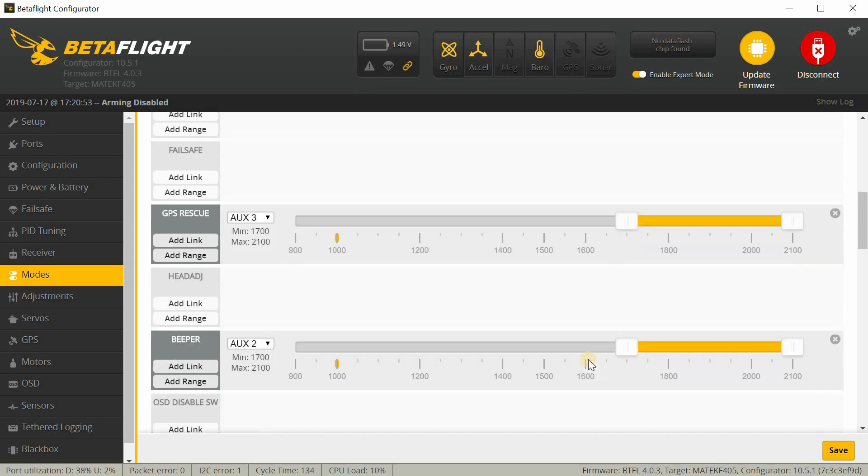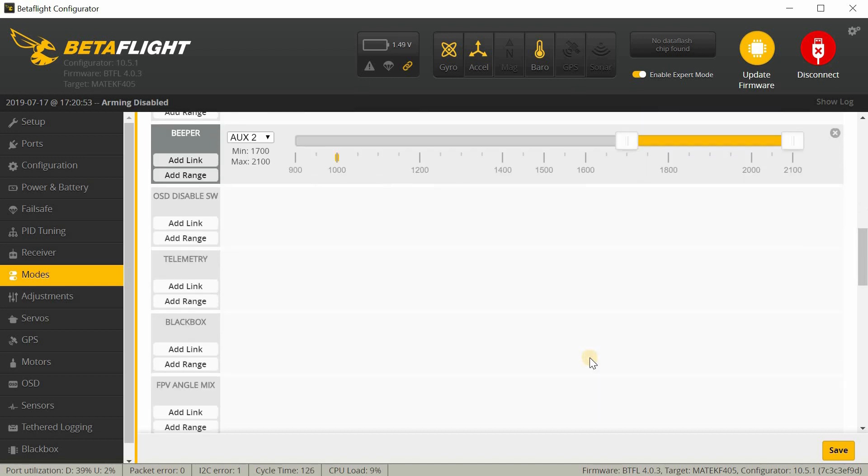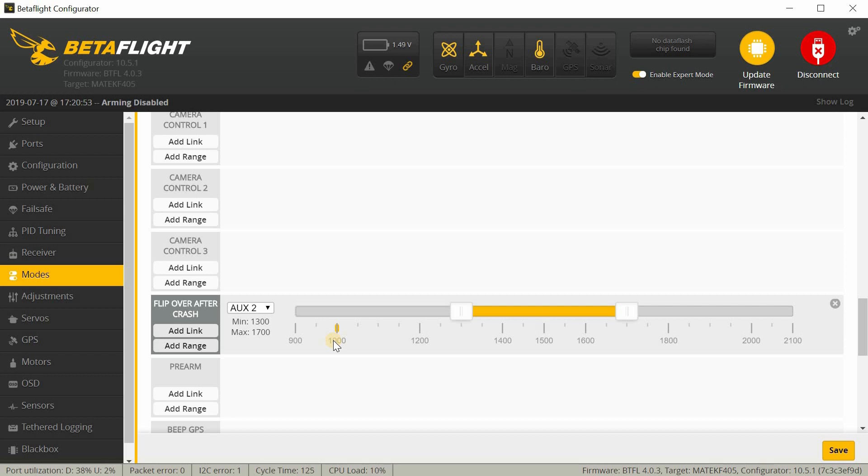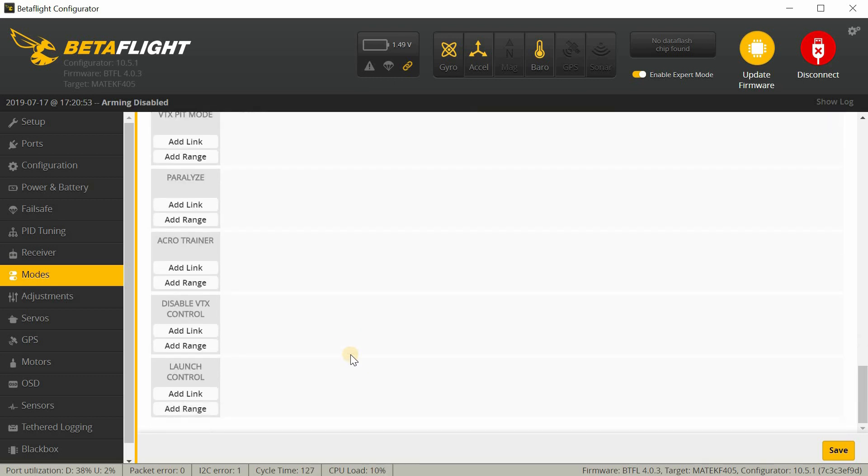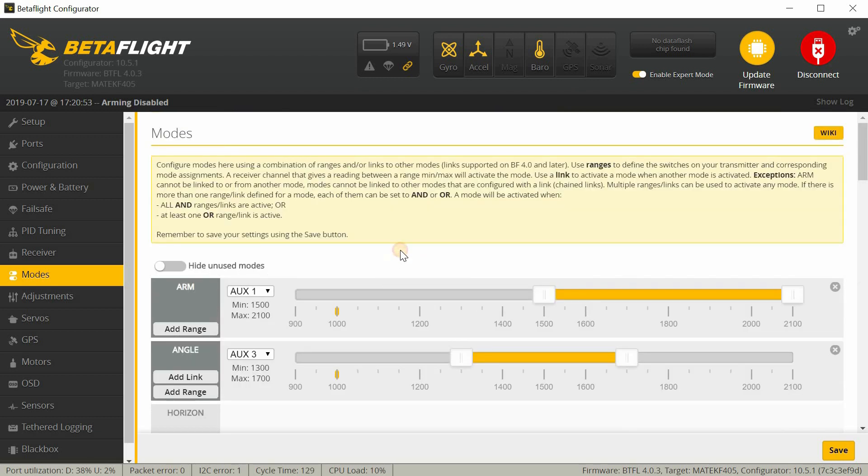I have beeper on AUX2. So, that's in the third position. And then I have flip over on crash on the second position on AUX2. So, this is how I have my radio set up. Your radio might be a little bit different. So, just keep that in mind. It's pretty standard stuff here. Nothing too fancy.